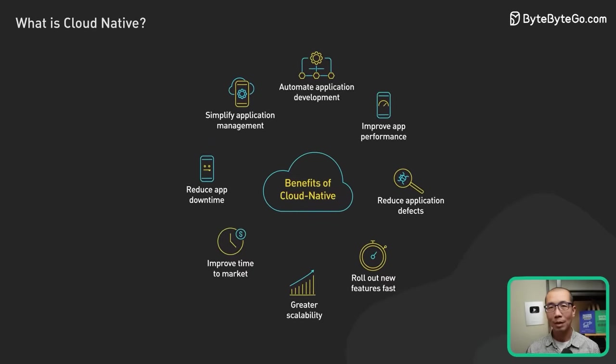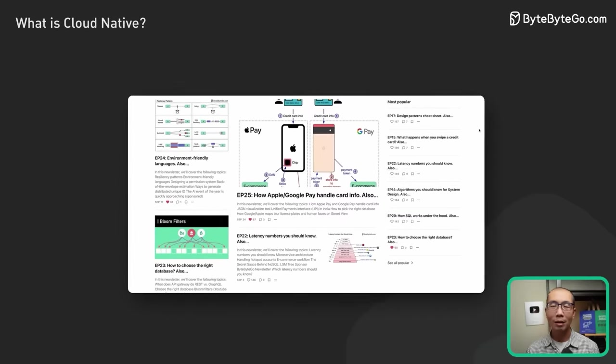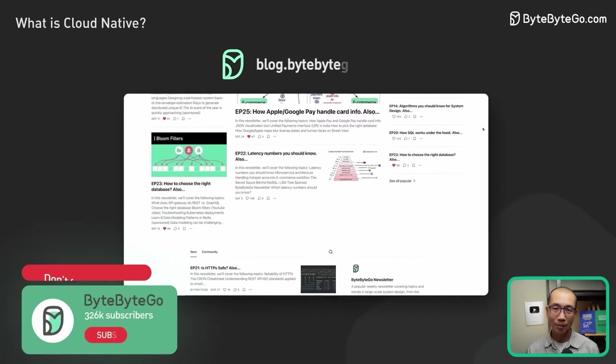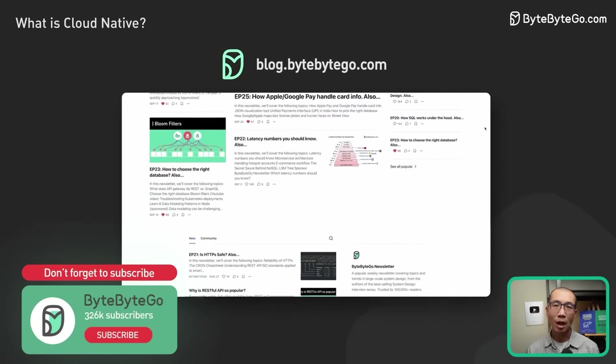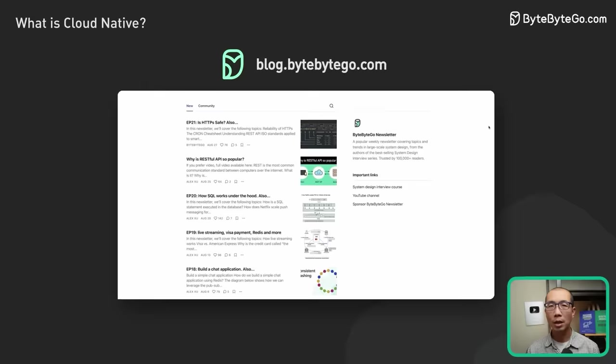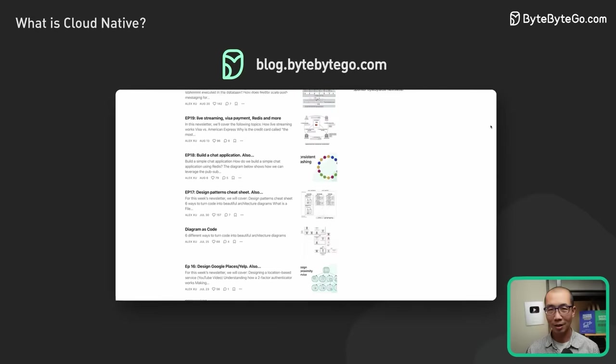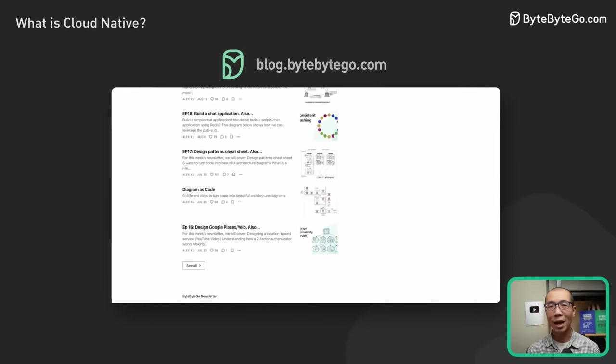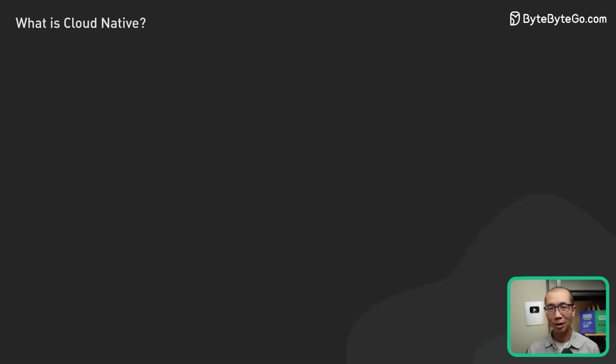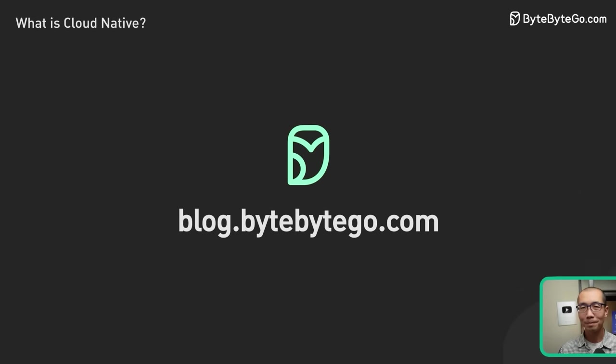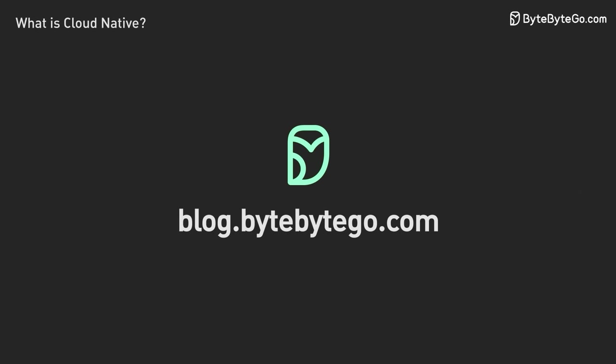If you like our videos, you may like our system design newsletter as well. It covers topics and trends in large-scale system design, trusted by 250,000 readers. Subscribe at blog.bytebytego.com.